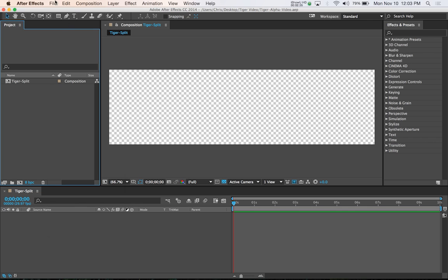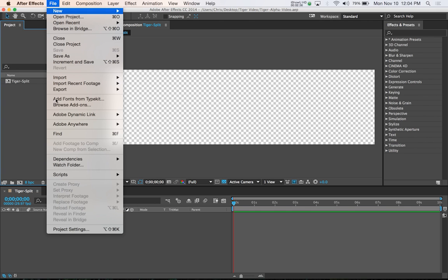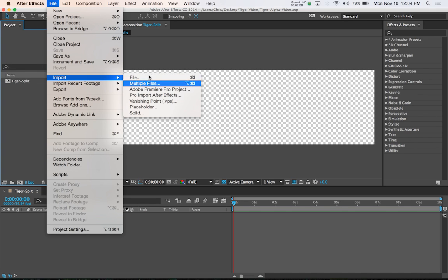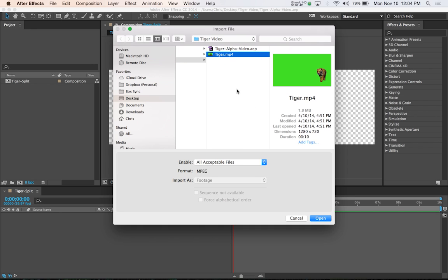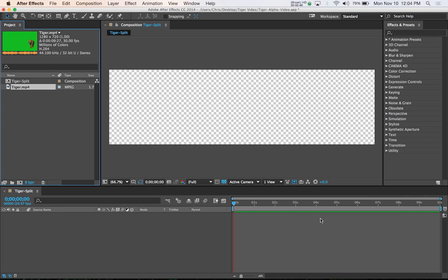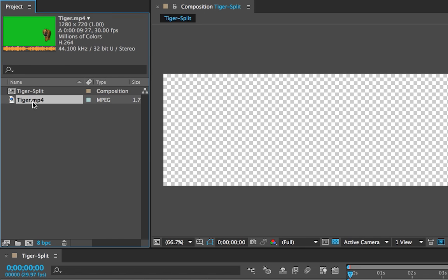The next thing you want to do is import the video file. So go to File, Import, File, and then find the video you want to use, and ours is tiger.mp4. And it imports the file into our project.